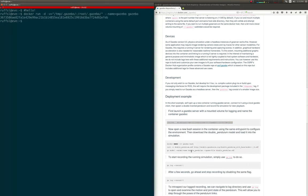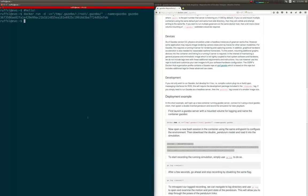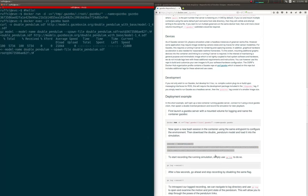Using the official Gazebo image from Docker Hub, we'll launch a Gazebo server with a mounted volume for logging.